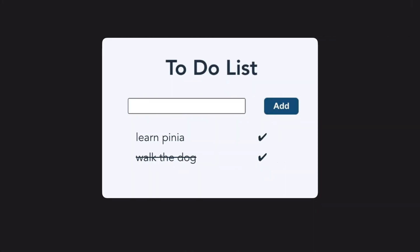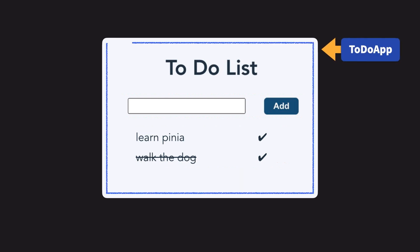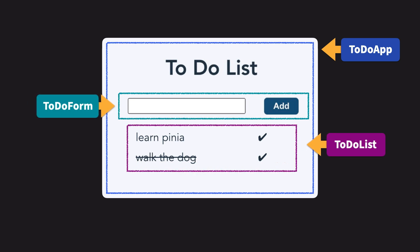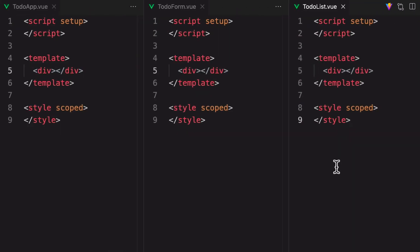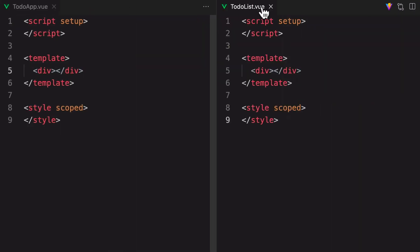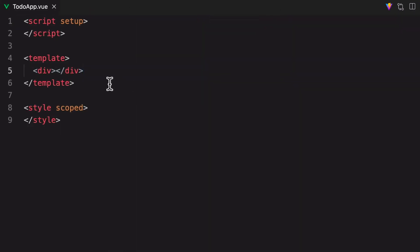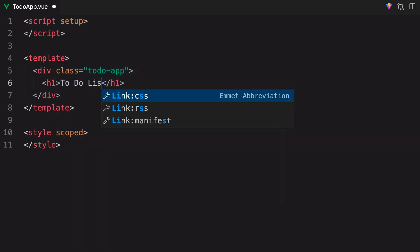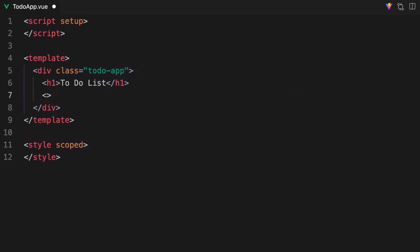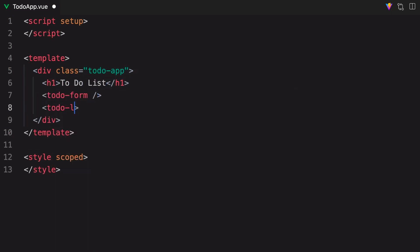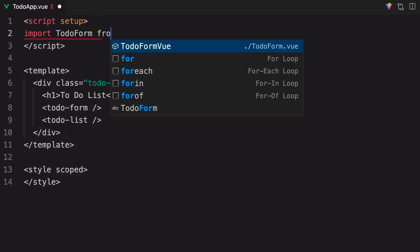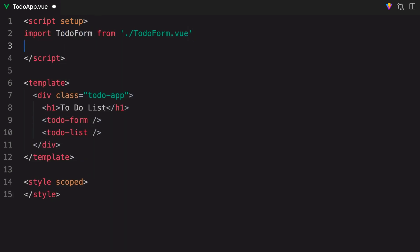Here's how these components will eventually look when rendered in the browser. We have the parent to-do app, and nested within that we have the to-do form where we can add an item to the list, and we have the to-do list where the items are displayed. Now we can start fleshing out our to-do app component, giving it a class, and heading. Also, nesting the to-do form and to-do list components inside of here, which we'll need to import above in the Script section.